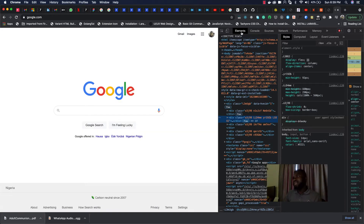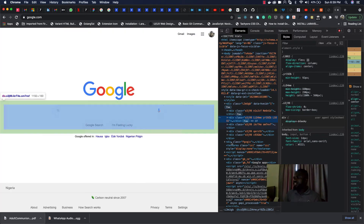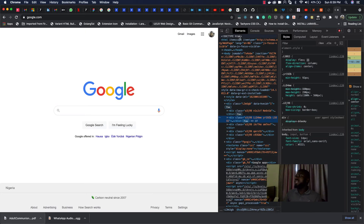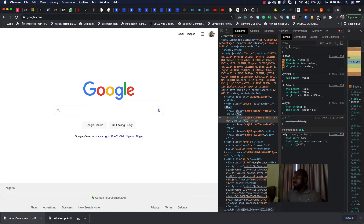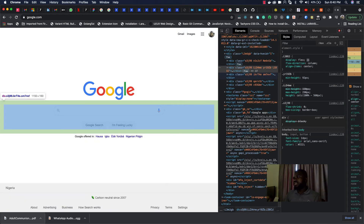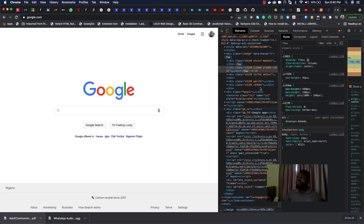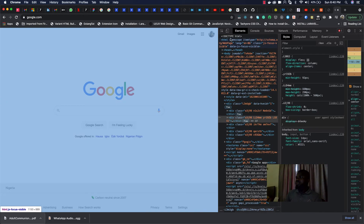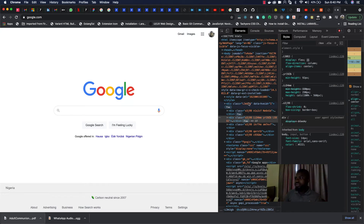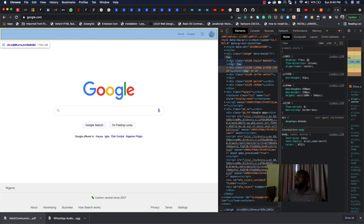When you select an HTML element, you get to see another panel showing you styles, computed layout, event listeners, and so on. This side panel contains the CSS for this particular website, while this is the HTML. You can see things like div tags, span tags, and HTML element types. This is the Google website and you can actually edit the code right here.